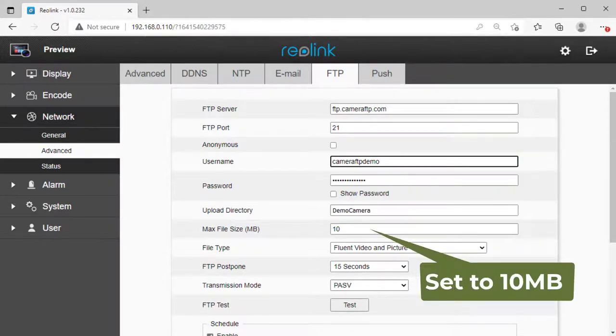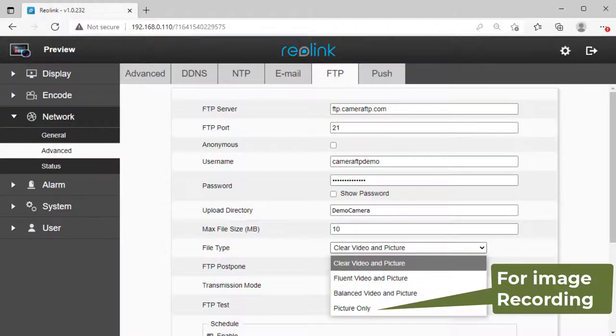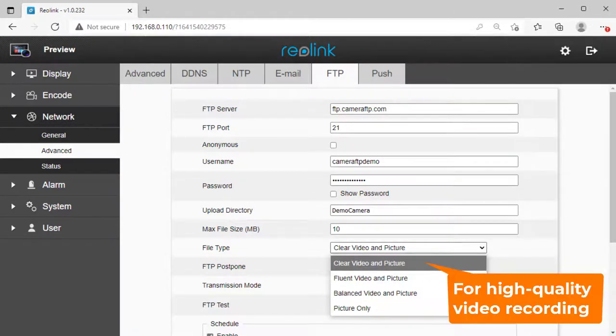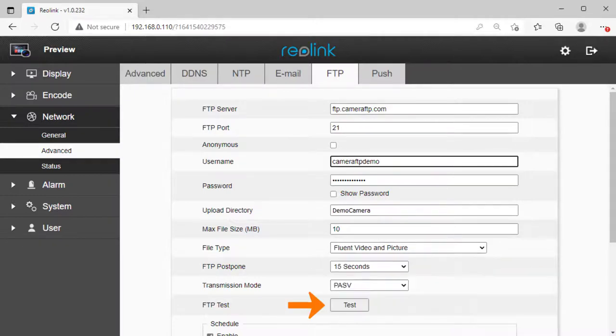For the max file size, set it to 10 megabytes. For the file type, if you ordered image recording, select Image. Otherwise, select video and picture. Click Test to check if the FTP settings work.